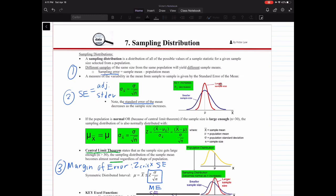The second error term is called the standard error. The notation for the standard error of the mean is sigma x-bar. The formula for the standard error of the mean is your standard deviation divided by the square root of n. You can think of the standard error as just an adjusted standard deviation — we're adjusting the standard deviation by the square root of n.